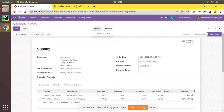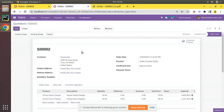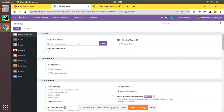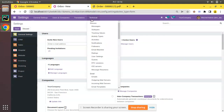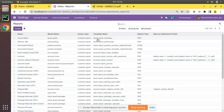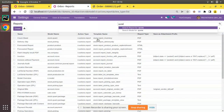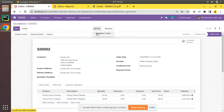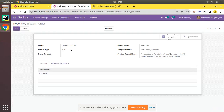I will navigate to Settings. I'll duplicate the tab and go to Settings. Make sure that you have activated the developer mode in your database. Go to Technical and if you scroll down you will see a menu called Reports. Open Reports and search for 'quotation'. Here you can see we have a report called Quotation/Order which we are printing. If I open that, you can verify that the model is sale.order, the report type is PDF, and here we have a button called QWeb Views.